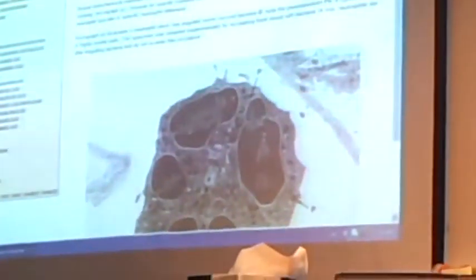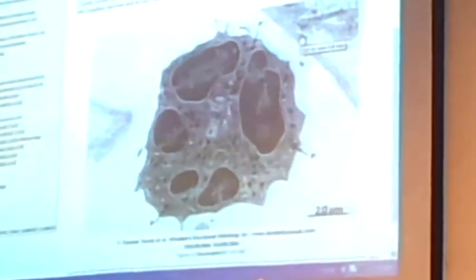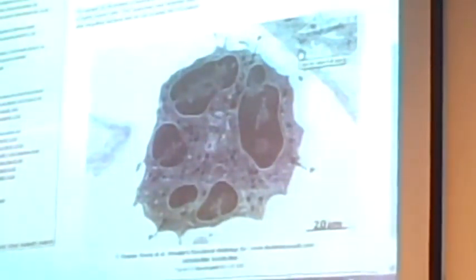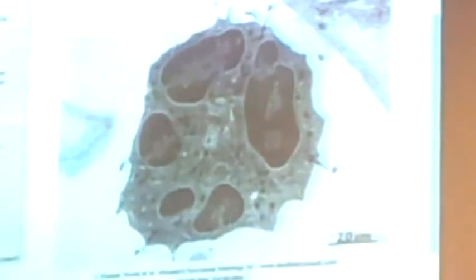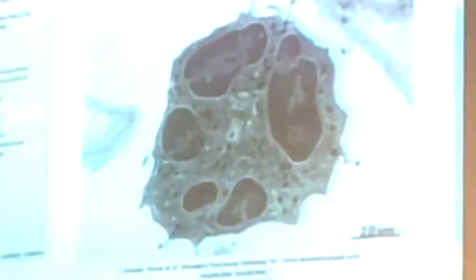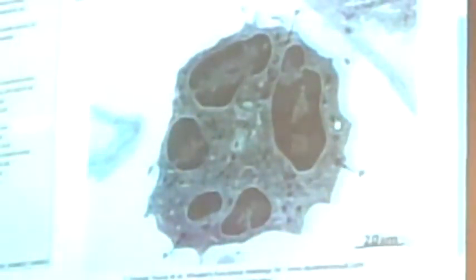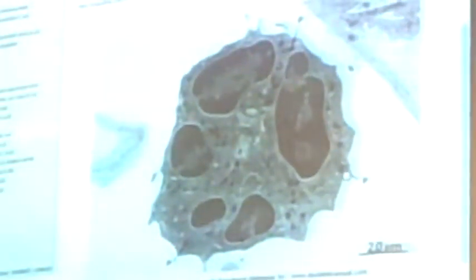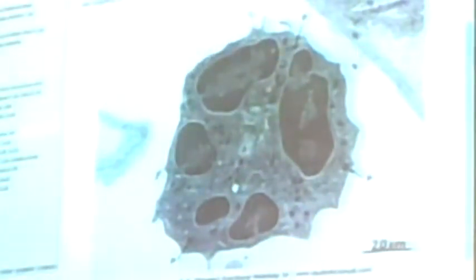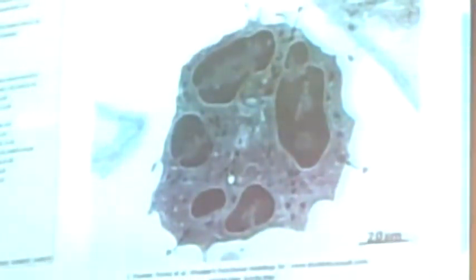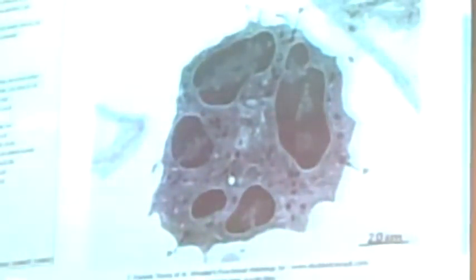In this neutrophil electron microscopic section, you can see five lobules of the nucleus. You can see dense structures - the big ones are the primary granules, the small ones are the secondary granules, and tertiary granules are further smaller. So the biggest are primary, then secondary, then tertiary.